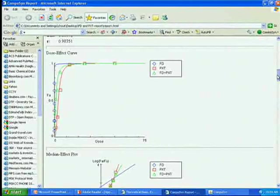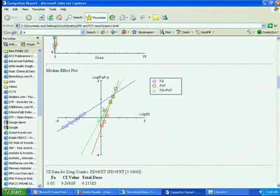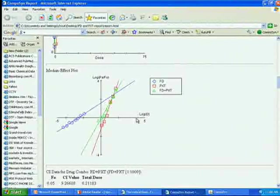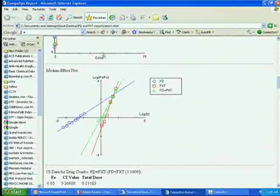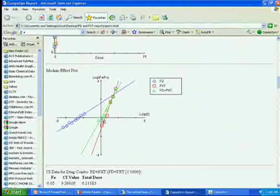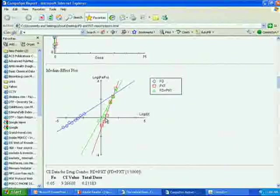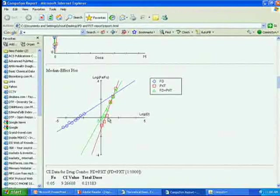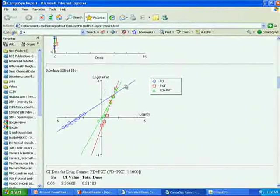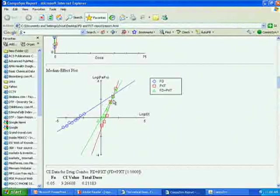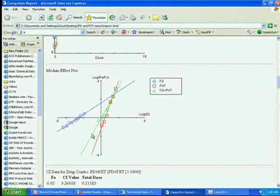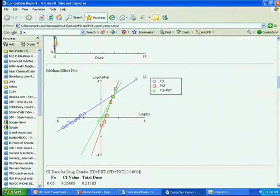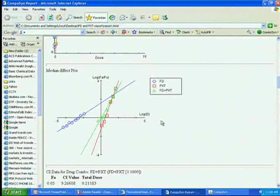The computer automatically generates dose-effect curves, automatically scaled with a proper scale. All these curves can be linearized into straight lines by my so-called median effect plot, which we use widely. It linearizes curves into straight lines. The x-intercept is log DM, median effect, so you can calculate the DM value. The slope of this line is the M value, the shape of dose-effect curve.